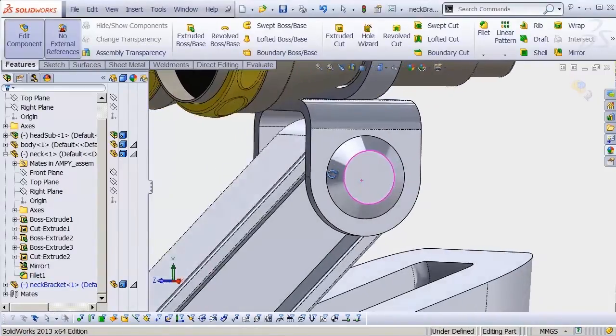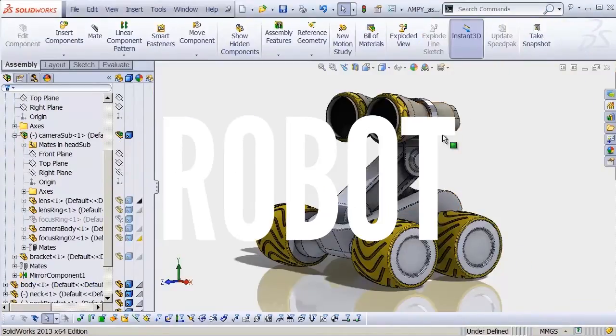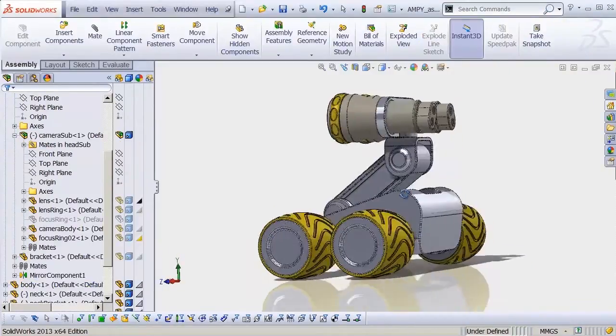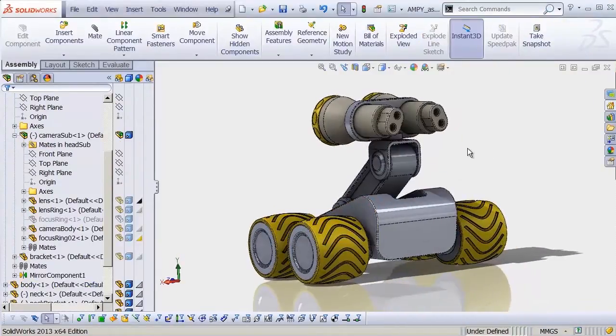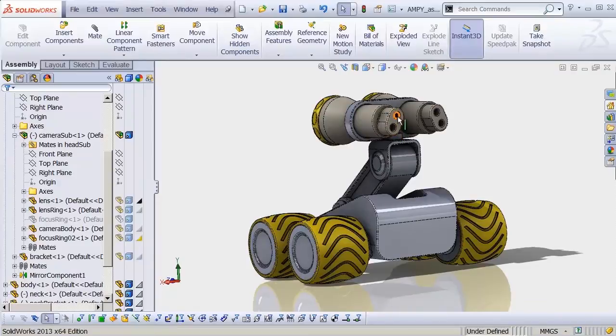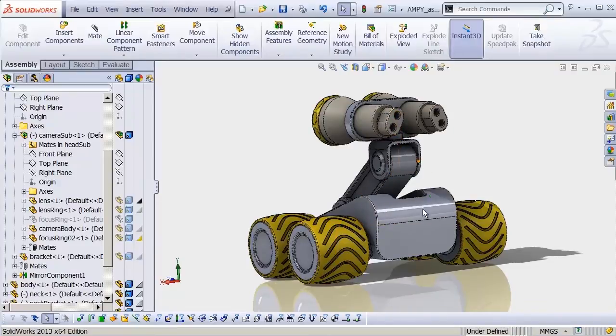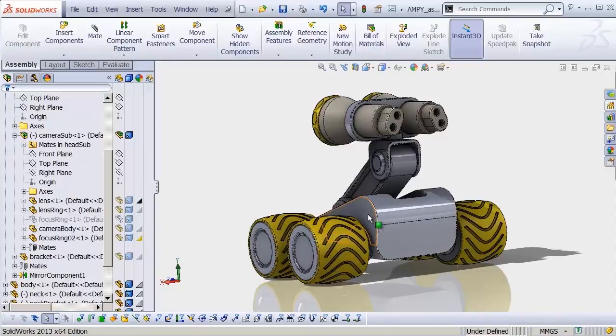And hopefully those skills will then translate into being used as a foundation for creating pretty much any other product design you'd like.